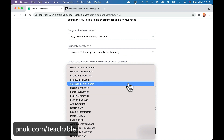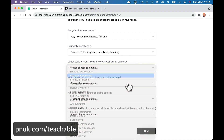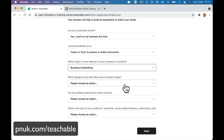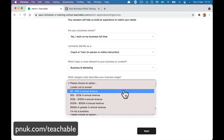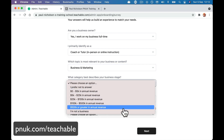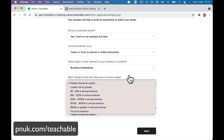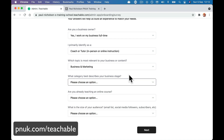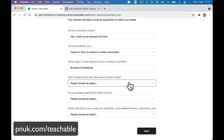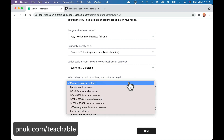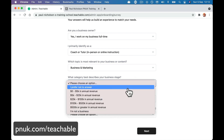Which topic is most relevant to your business? Software and technology, business and marketing — I'll go with that one. What category best describes your business stage?